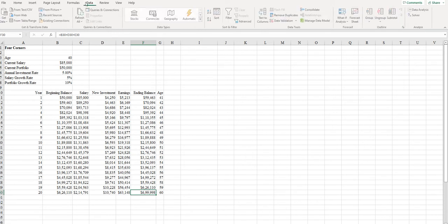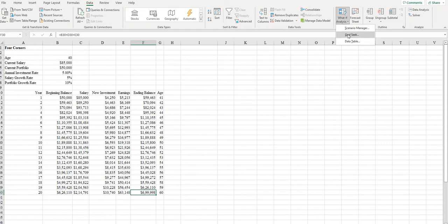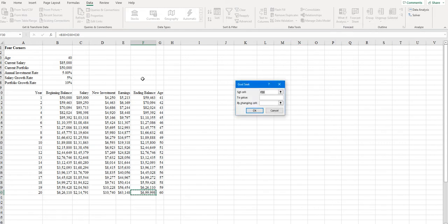According to question one, we are supposed to identify what the investment rate should be to ensure that in 20 years we are going to get $1 million. To perform that in Excel, we have What-If Analysis, and within that, Goal Seek. In Goal Seek, this is our set cell, whose value has to be changed — set to 1 million, that is 1 followed by 6 zeros — by changing the annual investment rate cell.